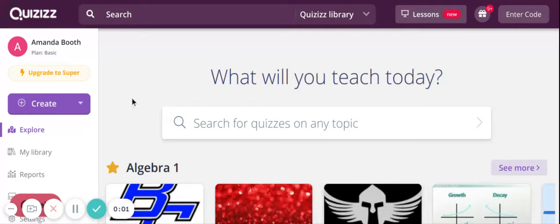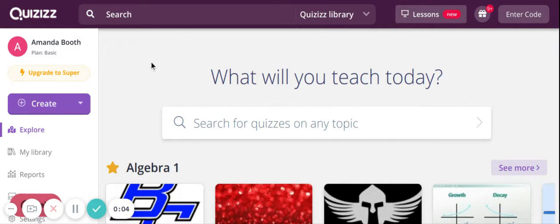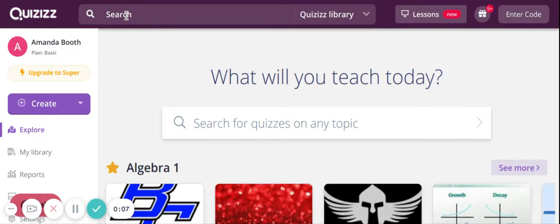Today I wanted to show you how to use Quizizz on the free basic plan. The first thing you'll notice is that you have a search option up here.